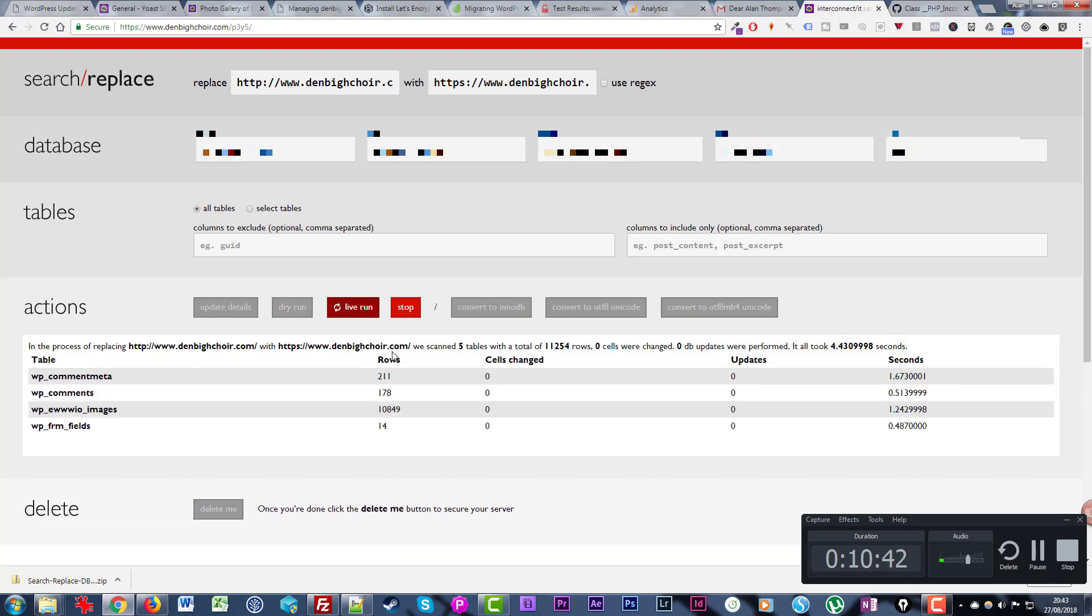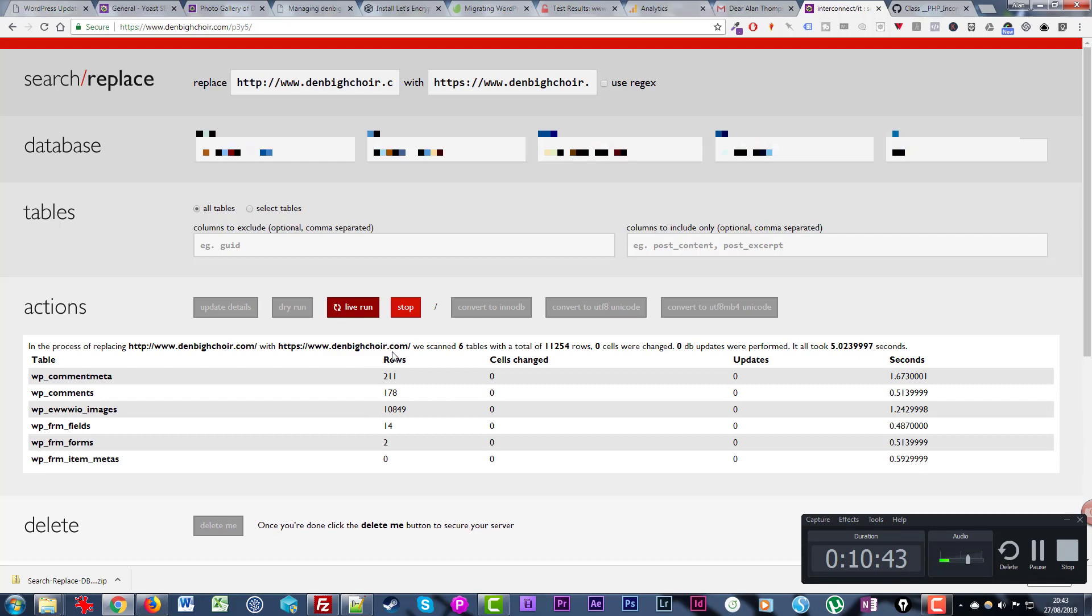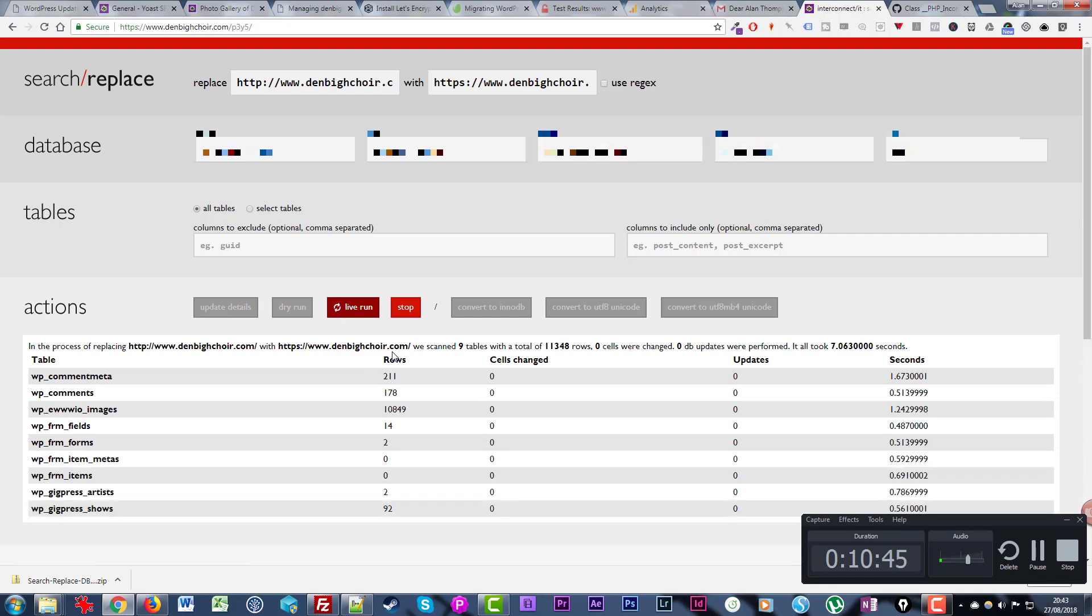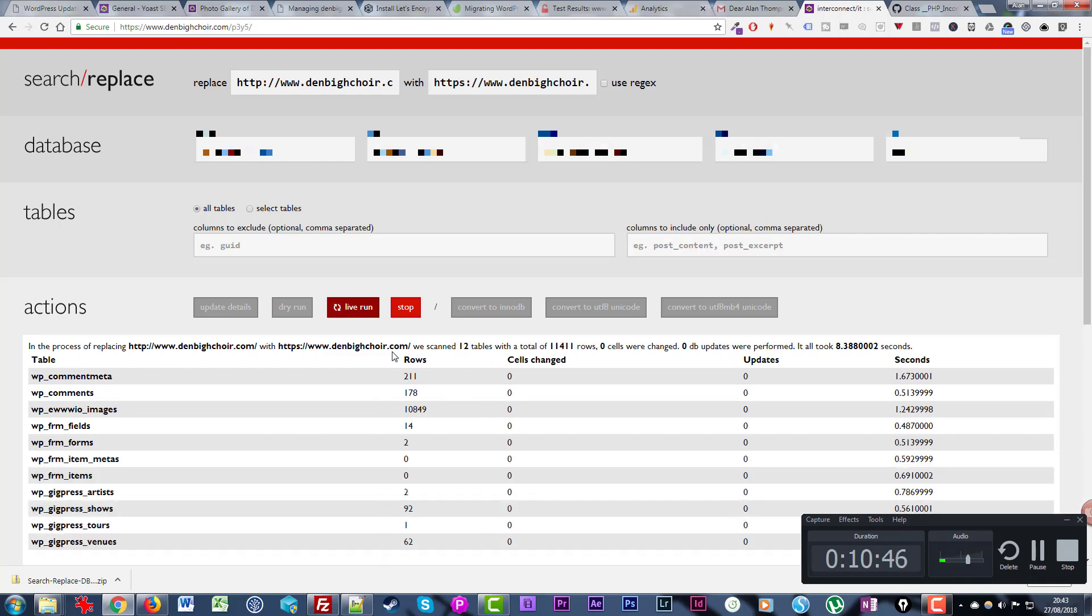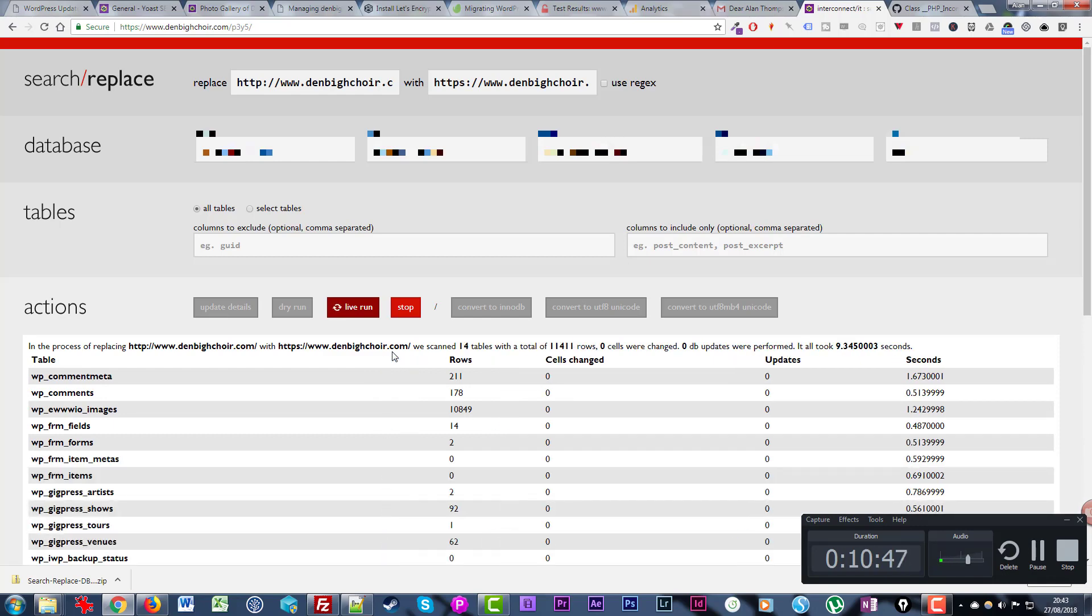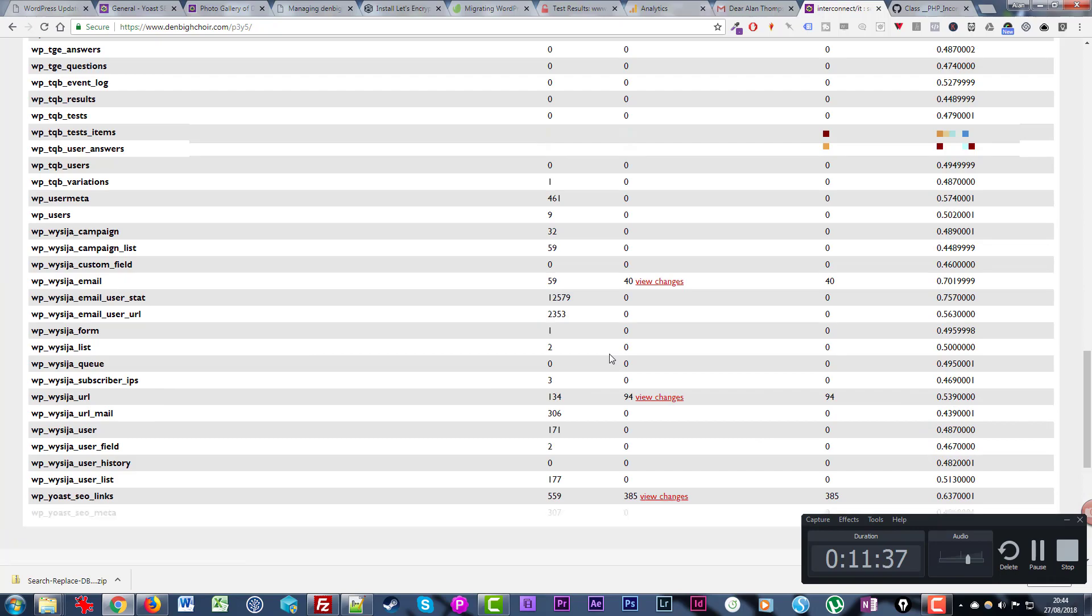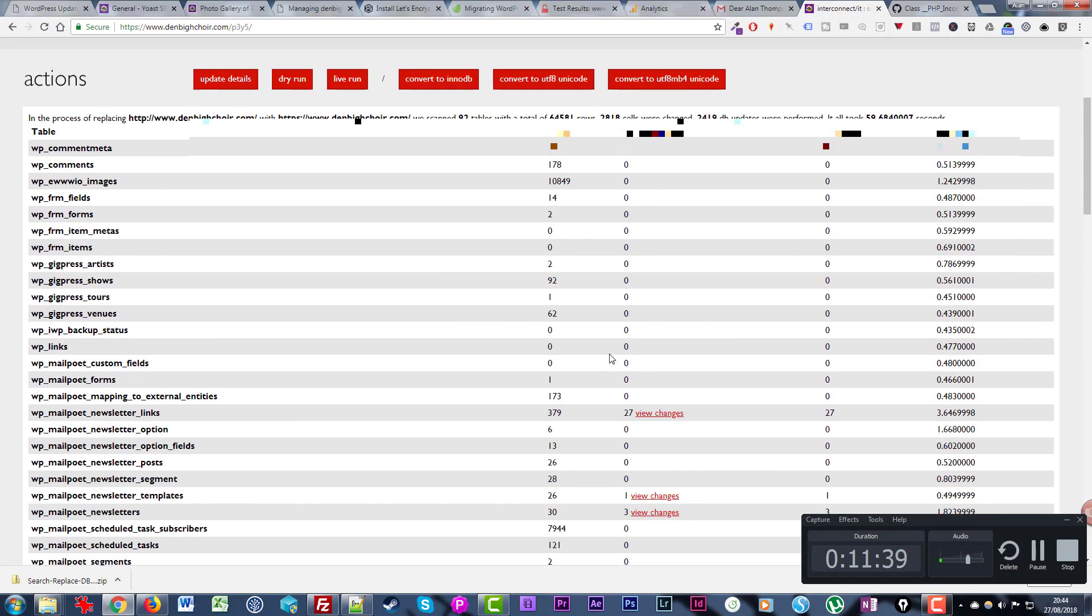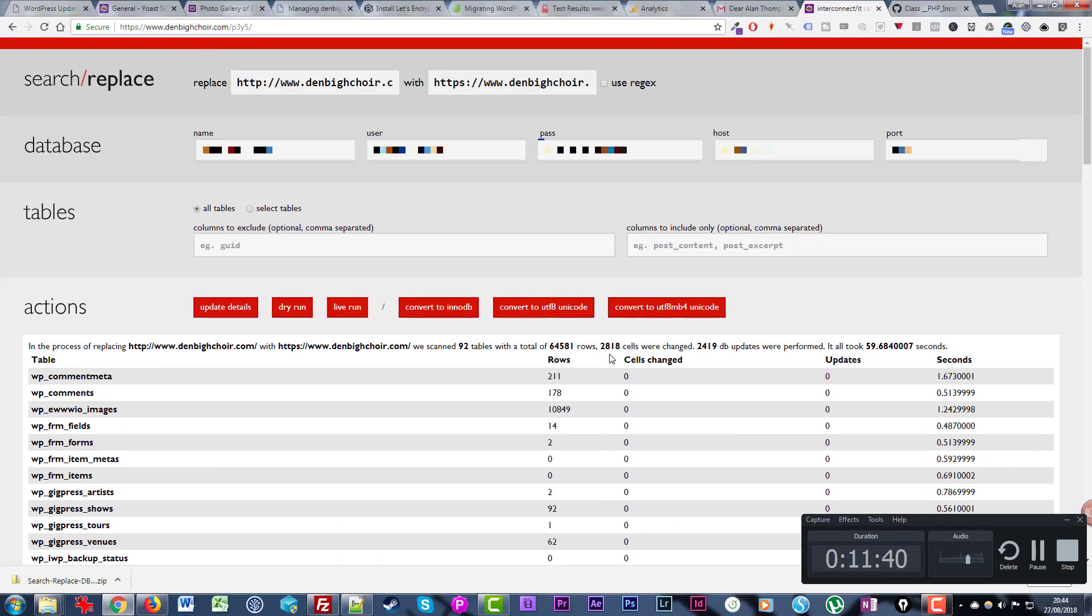Now it's running through every single table and it is actually making those changes to the database. There we are, it's finished. It's changed 2,818 cells - 2,419 database updates were performed in just less than one minute.